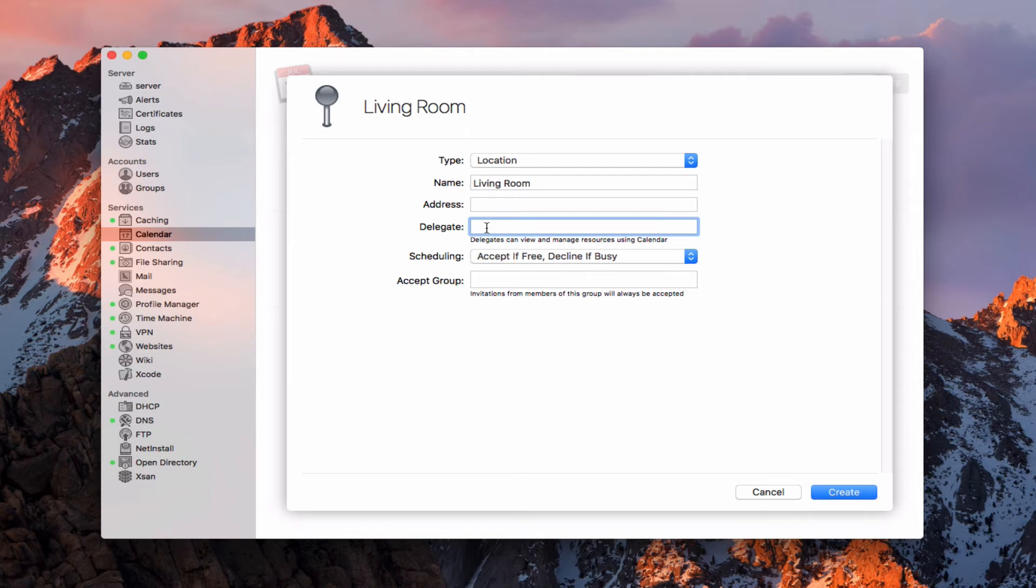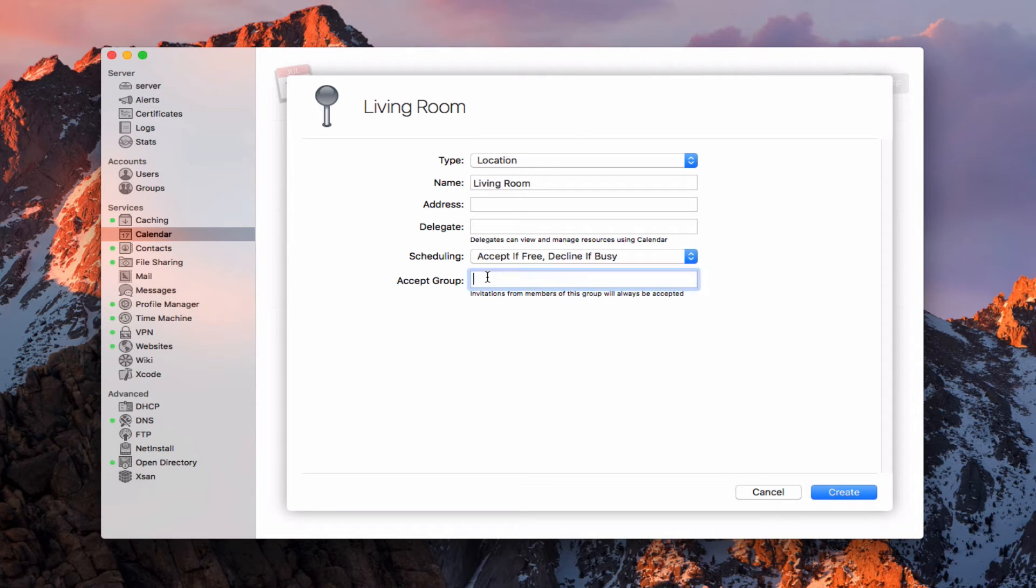I've got that option right there to set up how it's handled and if it's handled by a delegate or not. Then I can put invitations from members of this particular group will always be accepted. So I could put in a group here.